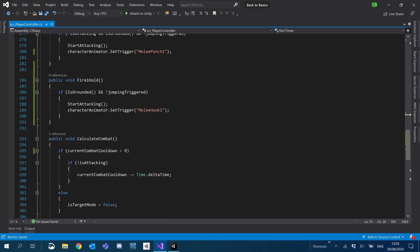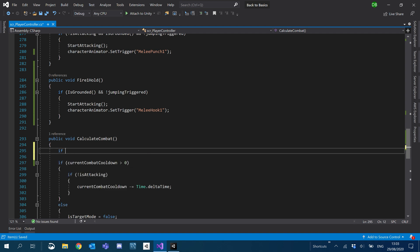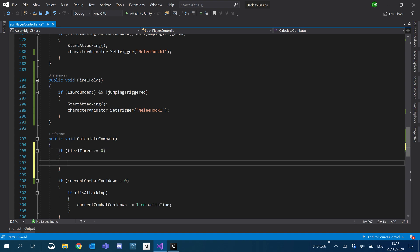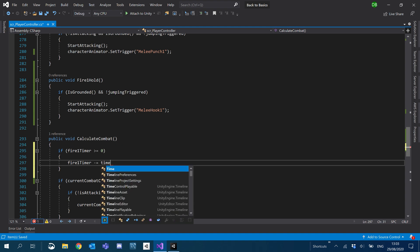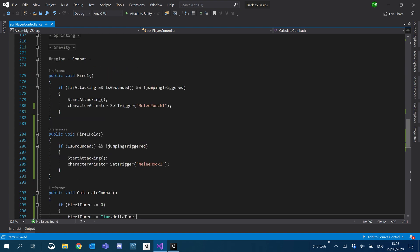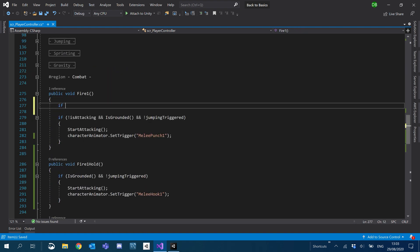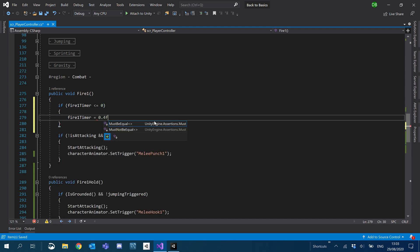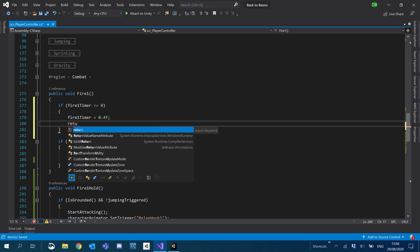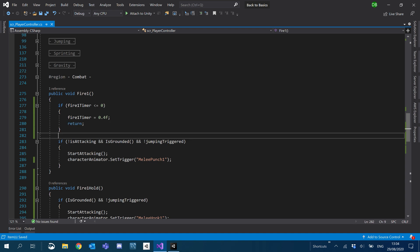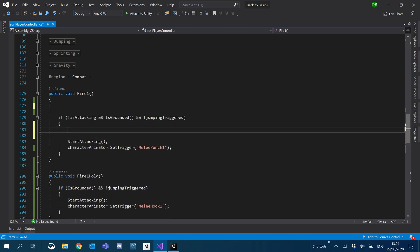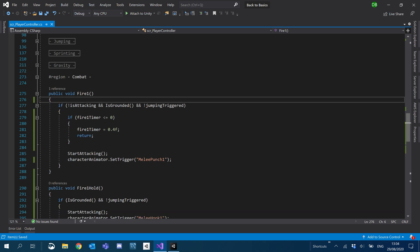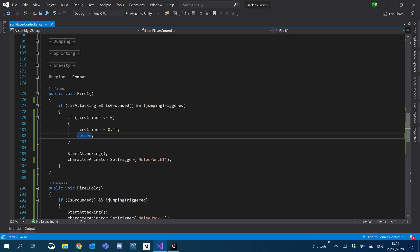And so down in our calculate combat, what we're going to do is we're just going to say if fire one timer is greater than or equal to zero, we'll basically just minus equals time dot delta time. It's nice and simple. And then in our fire one, we'll say if fire timer is less than or equal to zero and set it to 0.4 and return. What we're actually going to do with this is we'll stick that inside the actual condition here.